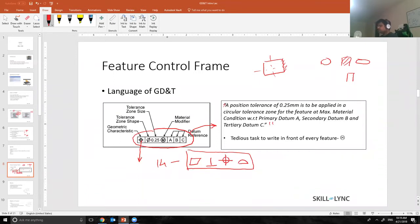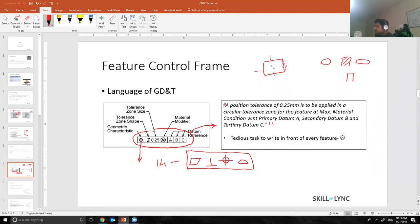The first segment in feature control frame is basically the tolerance. So here this is the position tolerance, which means I need to apply a position tolerance to the hole over here.